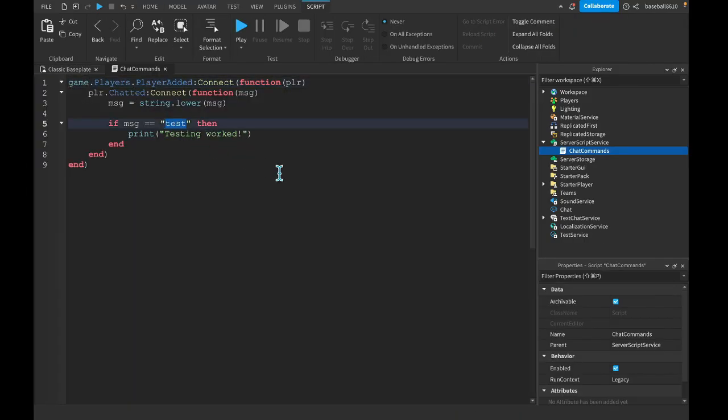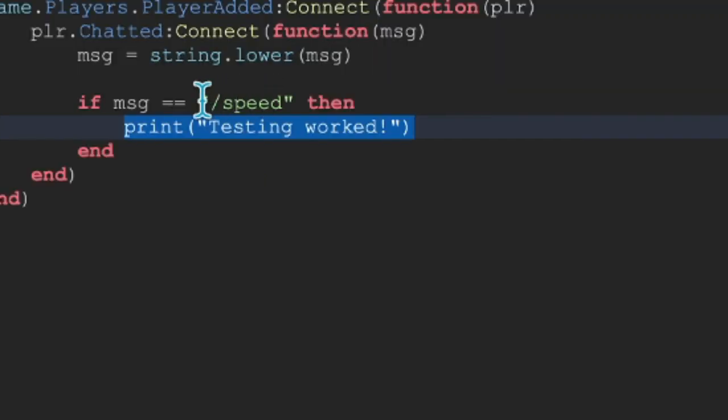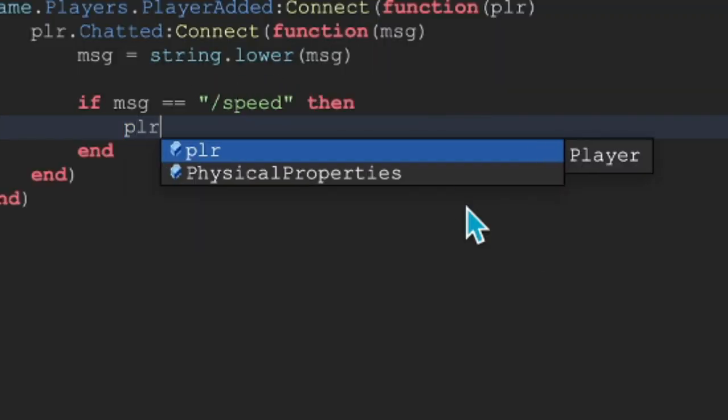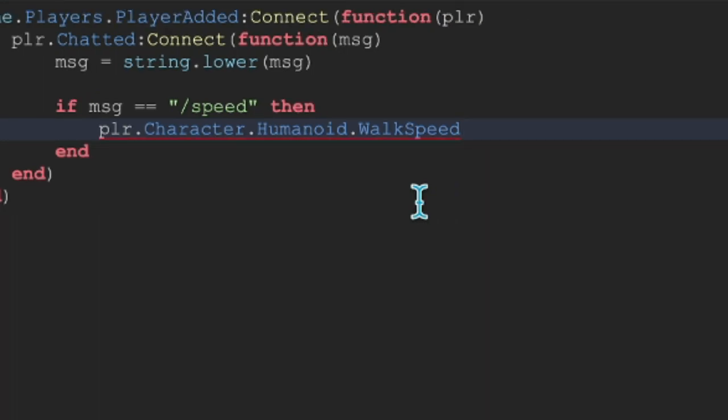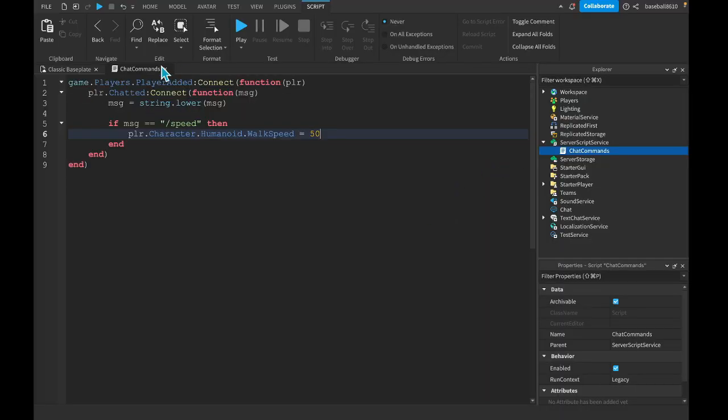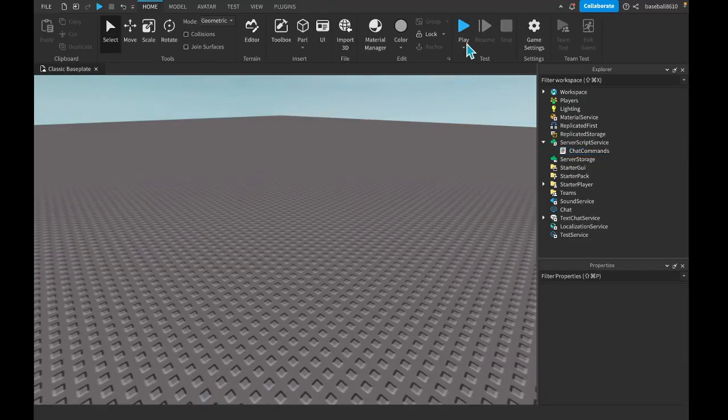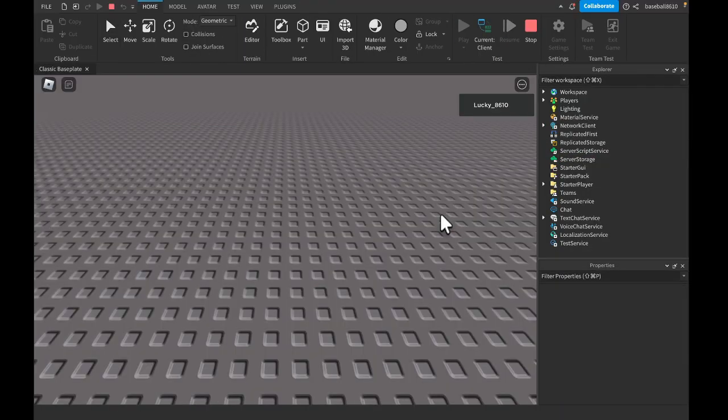Alright, so the next thing we want to do is actually get a command. So /speed. We can do player.Character.Humanoid.WalkSpeed = 50. This will make us walk very fast.